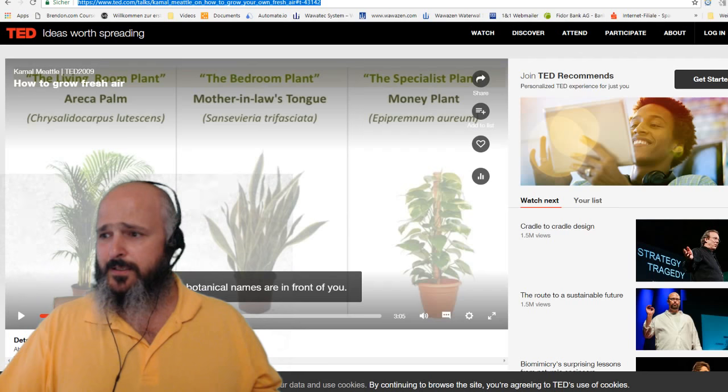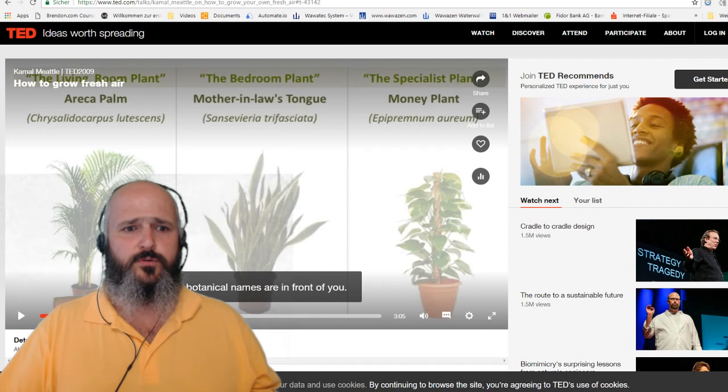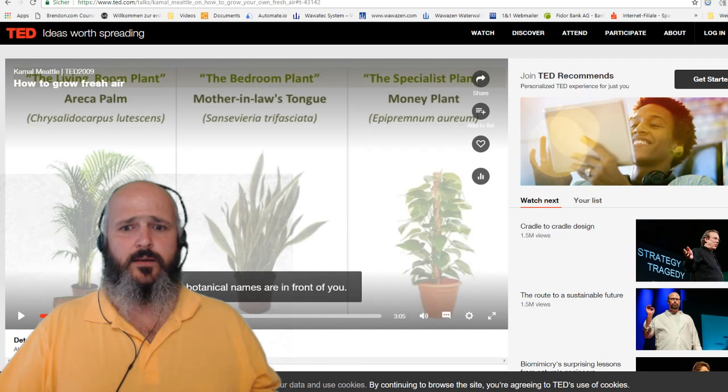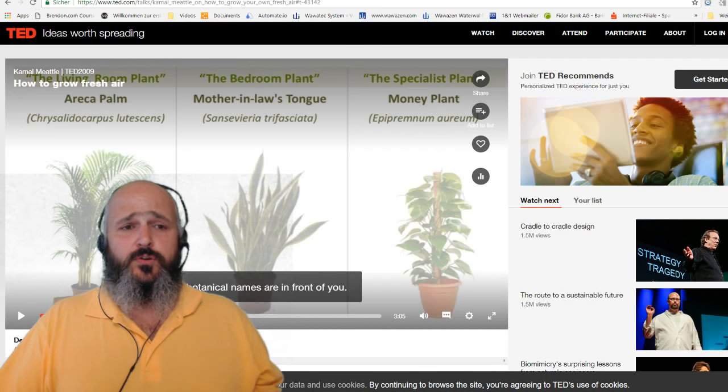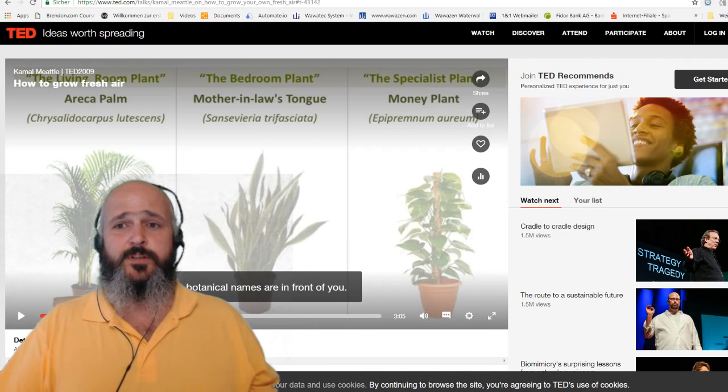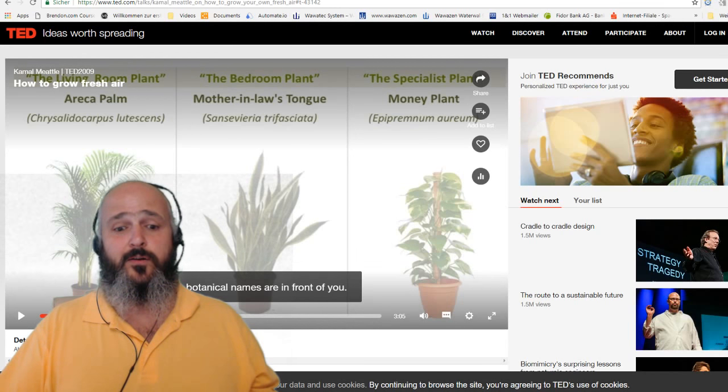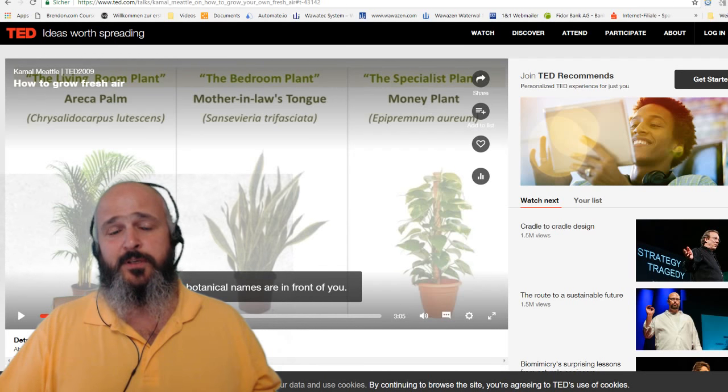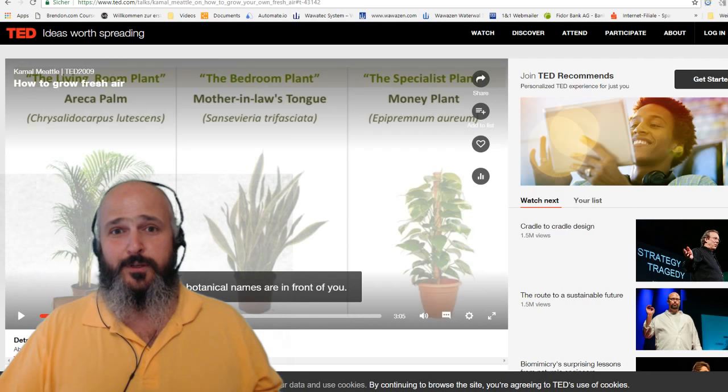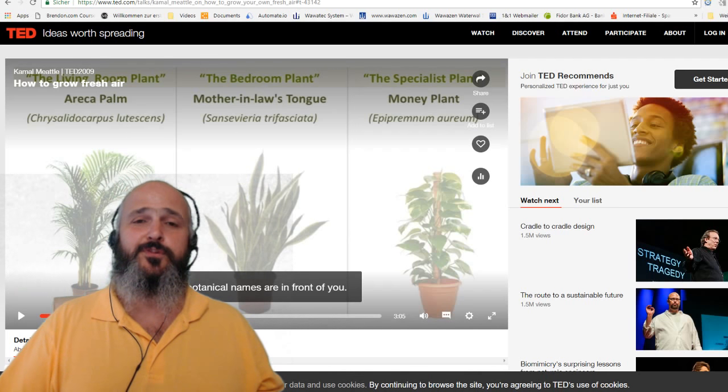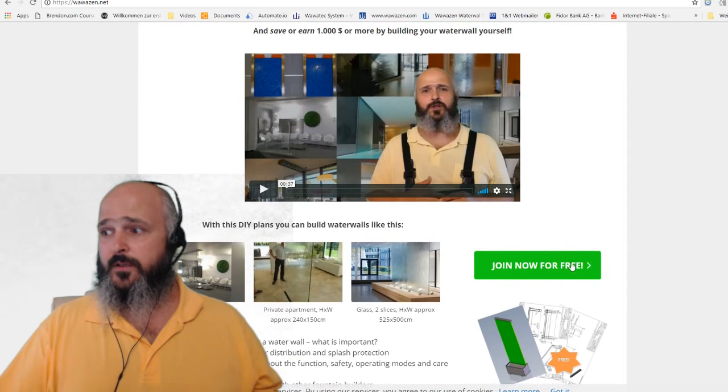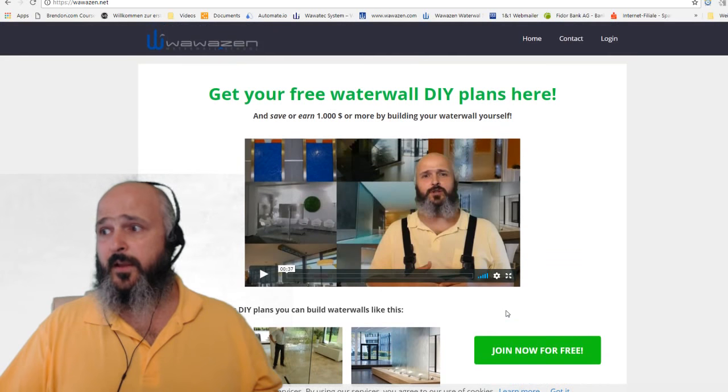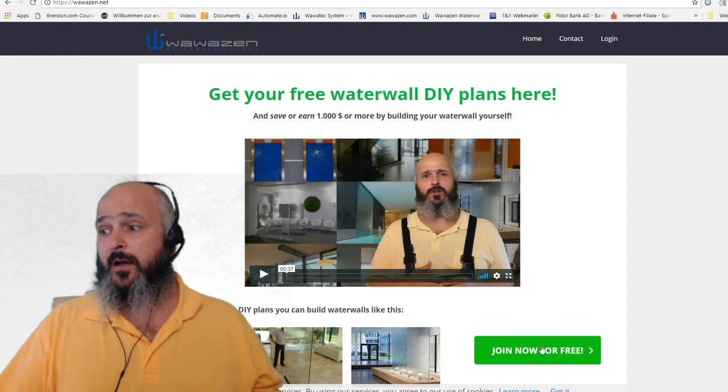Those are my topics for today. Let me check if I have covered all I wanted to show you today. Yes. Now let me check if somebody is here with some questions. No. So if you're watching this for the first time, my name is Markus Rettig. My mission is to help you being successful with water features and water walls. I would be glad if you contact me with your project so I can support you. You can get free support for your project if you're willing to share it here in my live show. If you register at wawazen.net, you will be informed when I'm going to have the next live show.